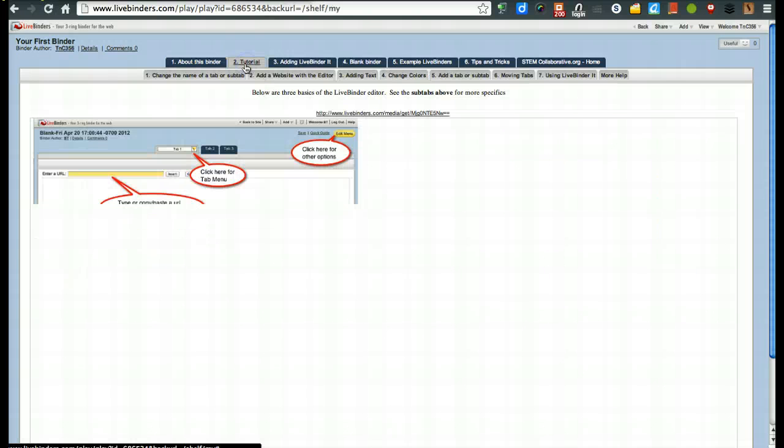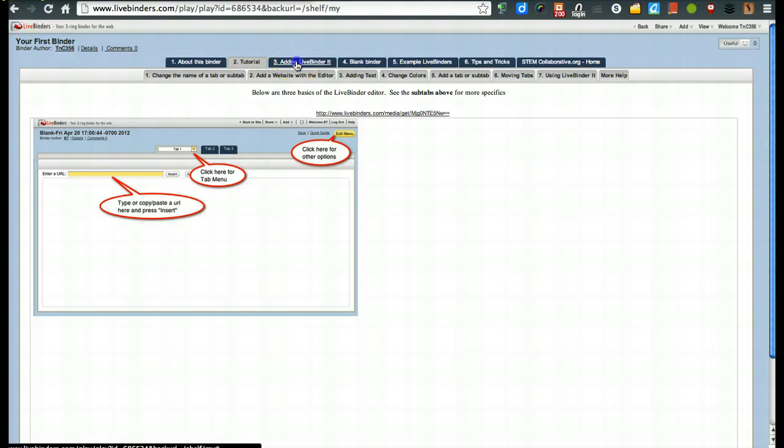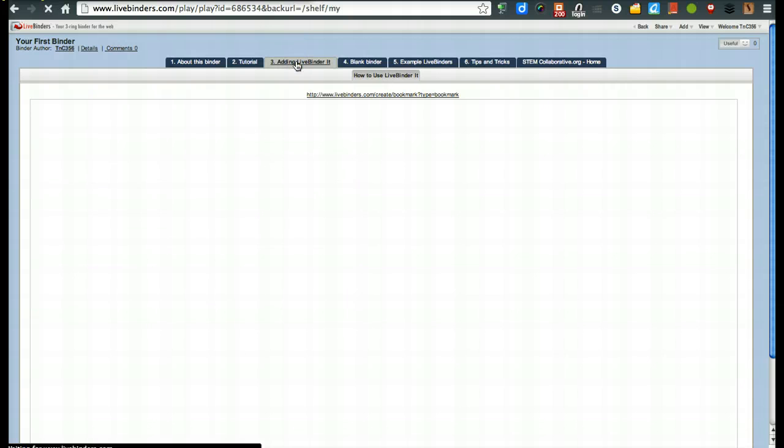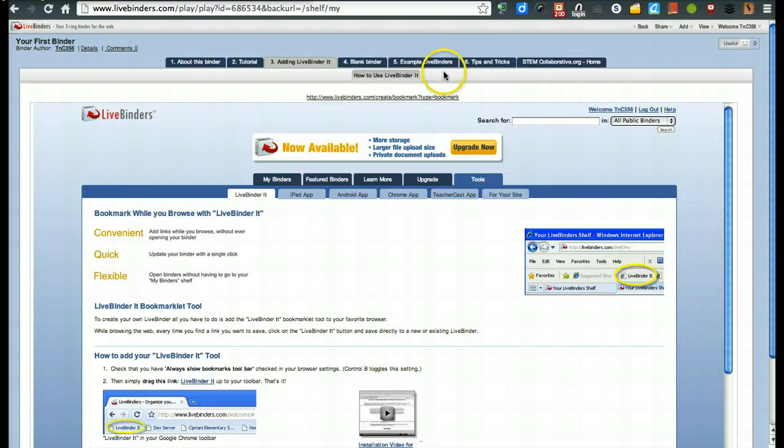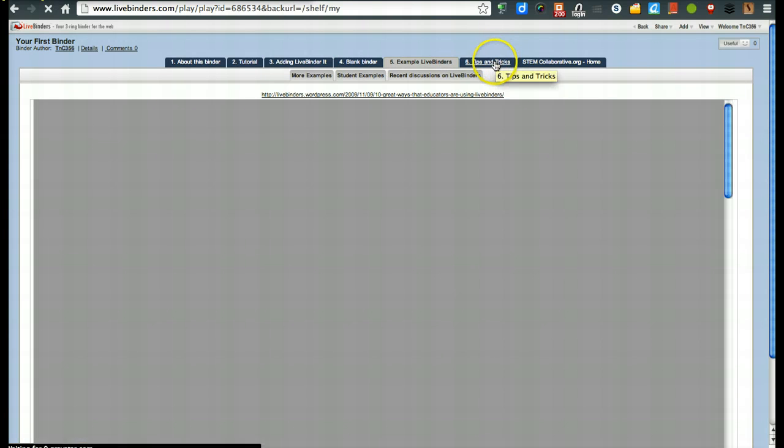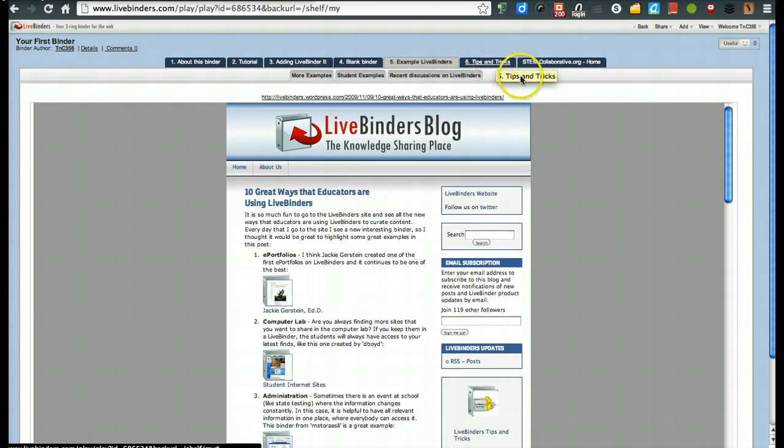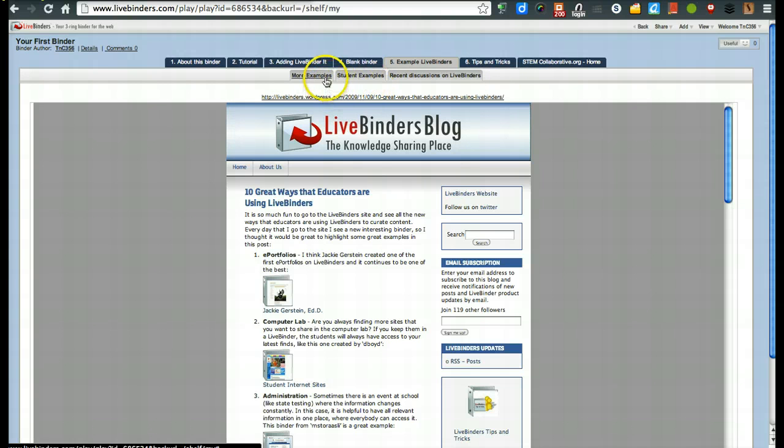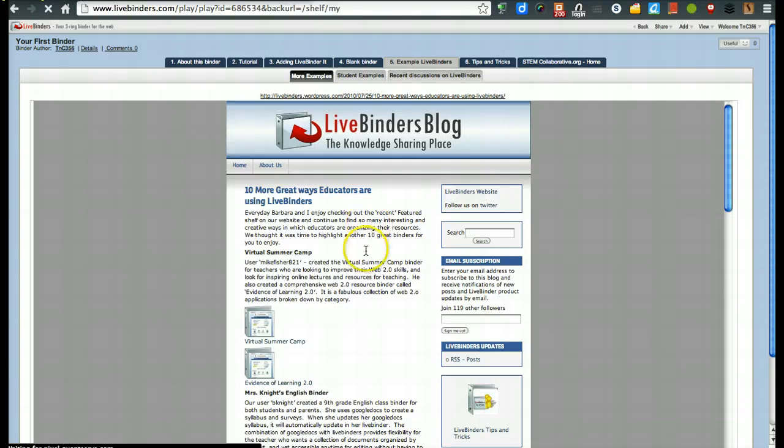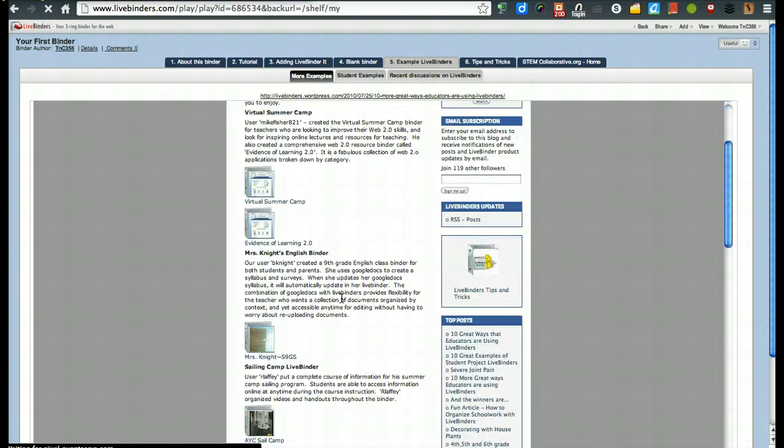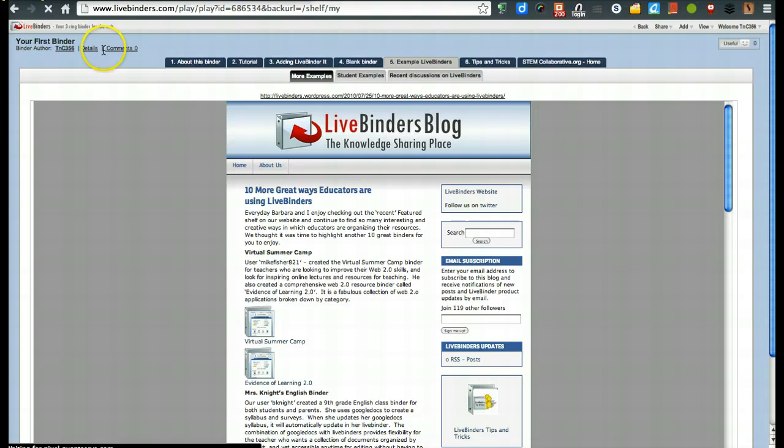you're going to see all of their little tips and tricks that they have. Here's the tutorials, how to change some things around. So this way, you can always refer back to that process of how do I do this, how do I do that. You'll see, again, these are called tabs across the top. Anything down below are called sub-tabs.